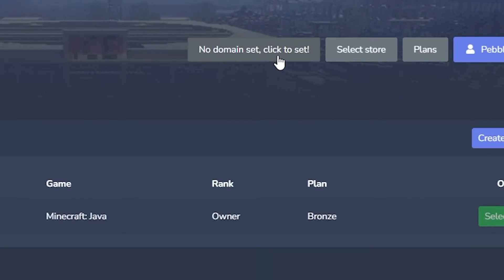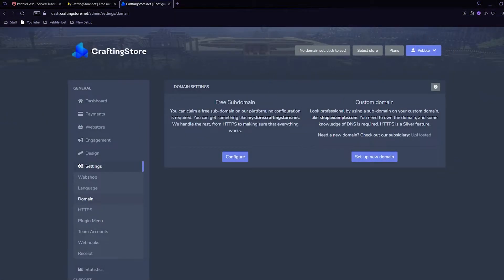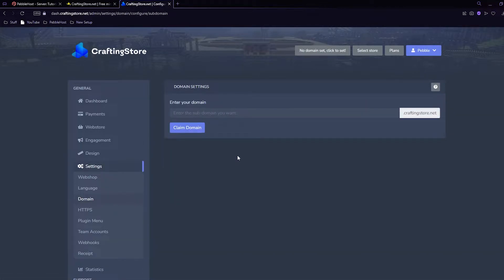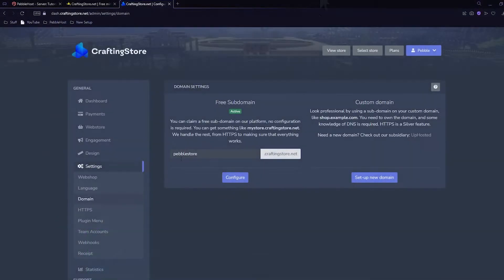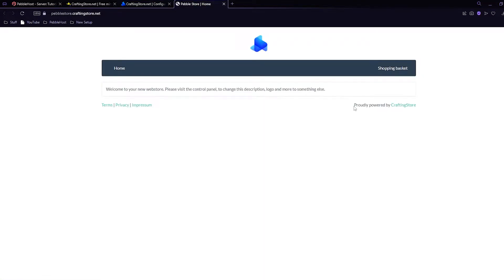Now I have my store. The first thing we're going to do is go to where it says 'No domain set - click to set' at the top. This is where we make our new domain. If you have your own domain you can use a custom domain, but we're going to use our free subdomain. Click Configure and then enter the subdomain you want - for example if I put 'pebblehost' it'll be pebblehost.craftingstore.net. I'm putting 'pebblestore' so it'll be pebblestore.craftingstore.net, then click 'Claim Domain'.